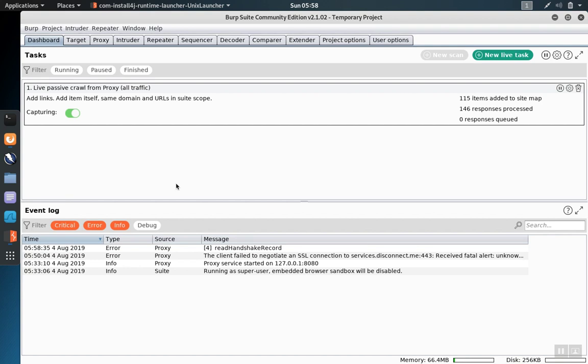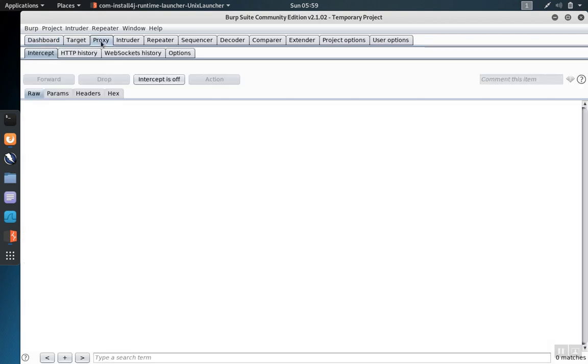Burp Suite allows you to intercept traffic acting as a proxy between the browser such as Firefox and the web server. This is configured on the proxy tab.